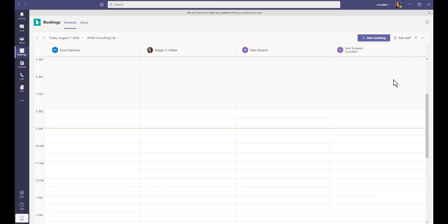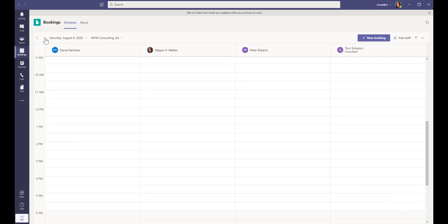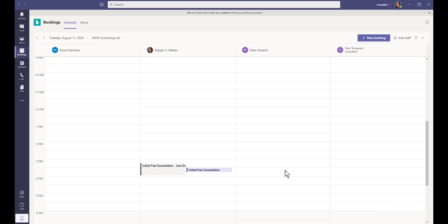Now we've got it in there. We can see the people that are actually on the calendar for that specific bookings calendar. Let me go to the 11th, so we can see we've got a booking on for that day for me, for Megan B Walker, and then we've got other consultants as well.